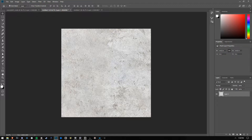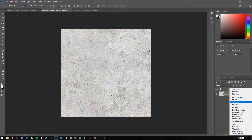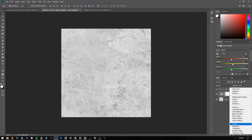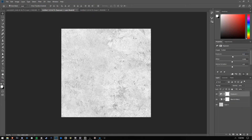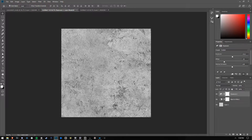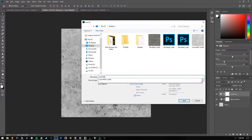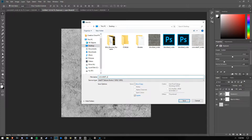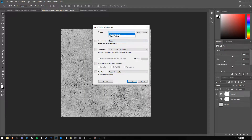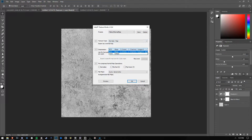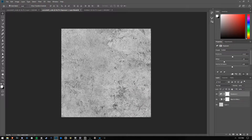So you need to make a specular map for this. You're going to add black and white, and then add an exposure adjustment — probably about positive 0.25 and negative 0.25. We don't want it too bright, so let's lower it to about 0.15. This is your specular map. We're going to save that as concrete01S for specular. In Intel Texture Works, set it to normal map, DC5, auto-generate, and hit OK. All right, we're done.